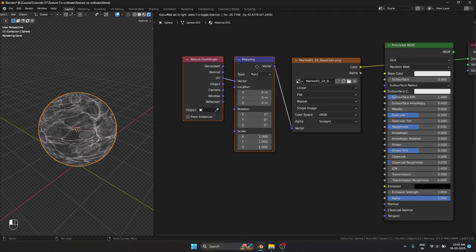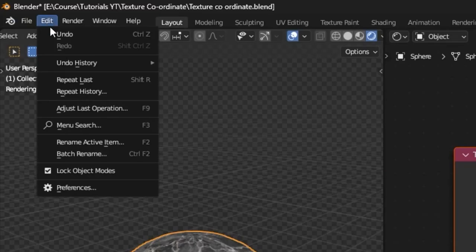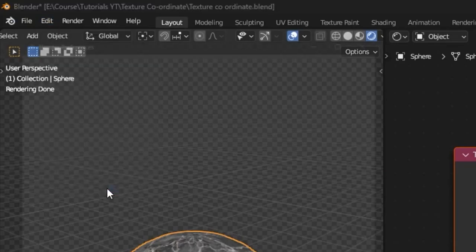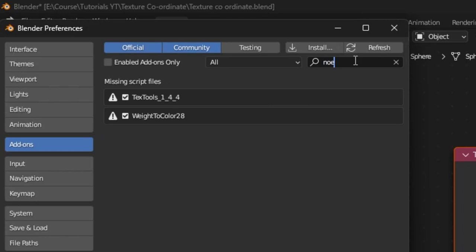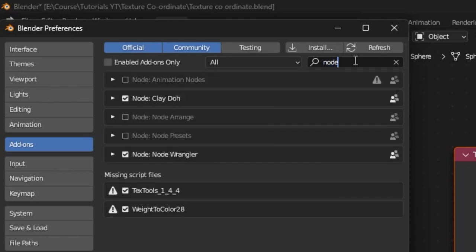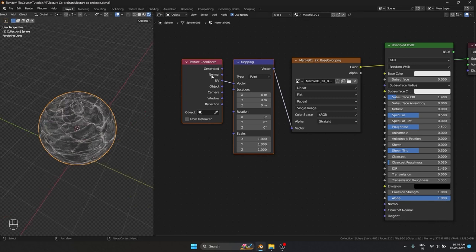You need to have the Node Wrangler add-on enabled for that. If you search for Node Wrangler, the add-on should be enabled for this Ctrl+T shortcut to work.